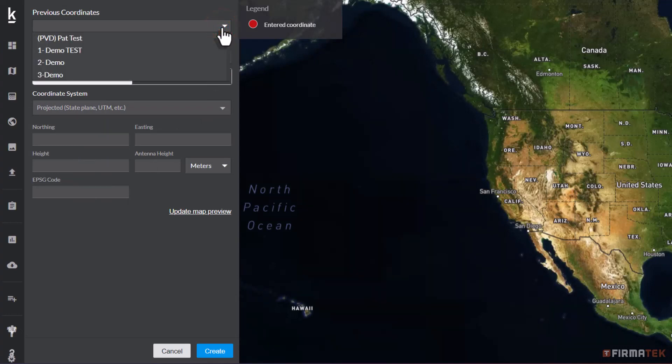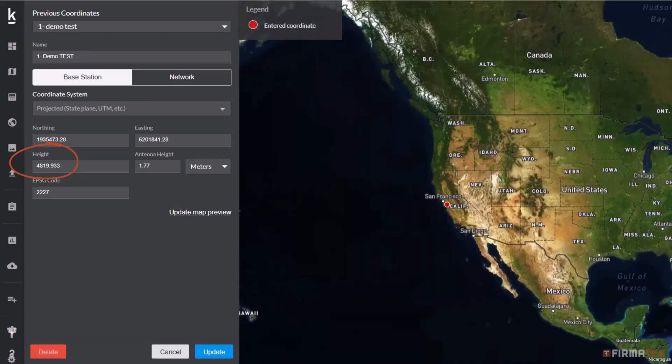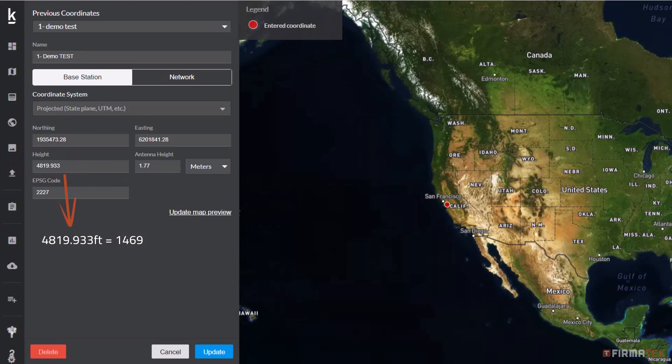One of the required pieces of information is height, which represents the altitude of your control point. For missions using the Mavic 3 Enterprise, you'll need to take note of this height value and then perform some calculations. If your height value is represented in feet, convert this value to meters and then add 1.77 meters to that value.